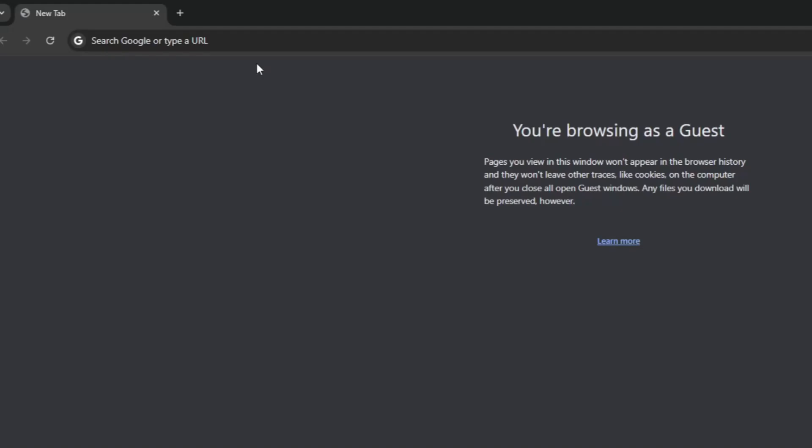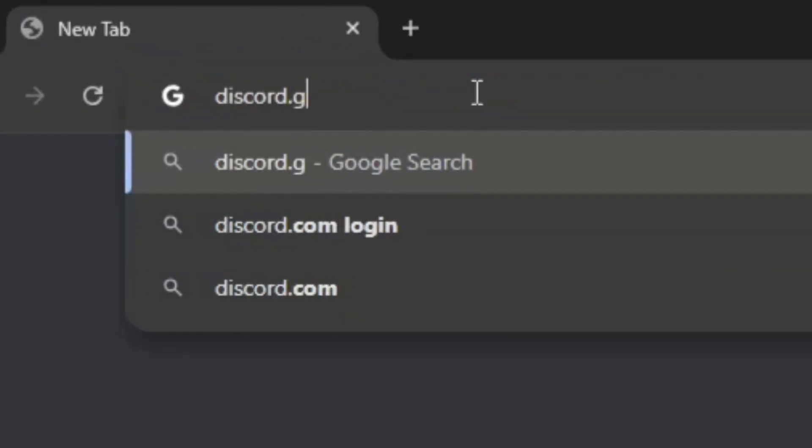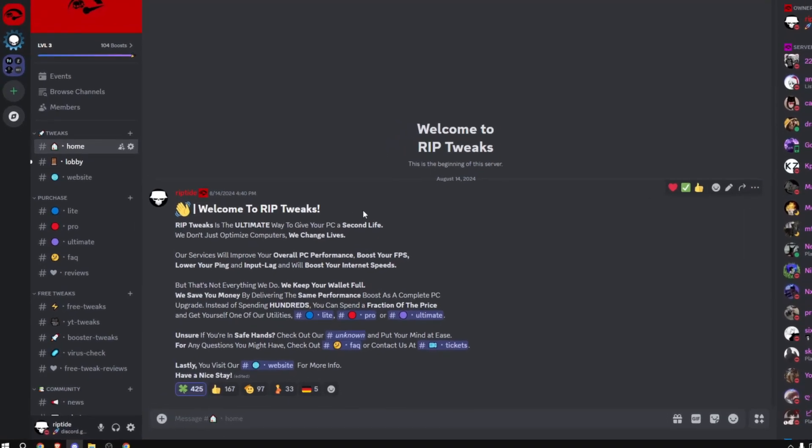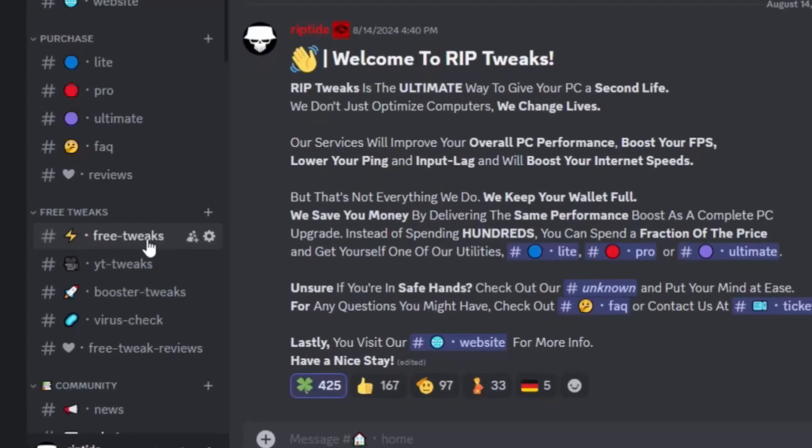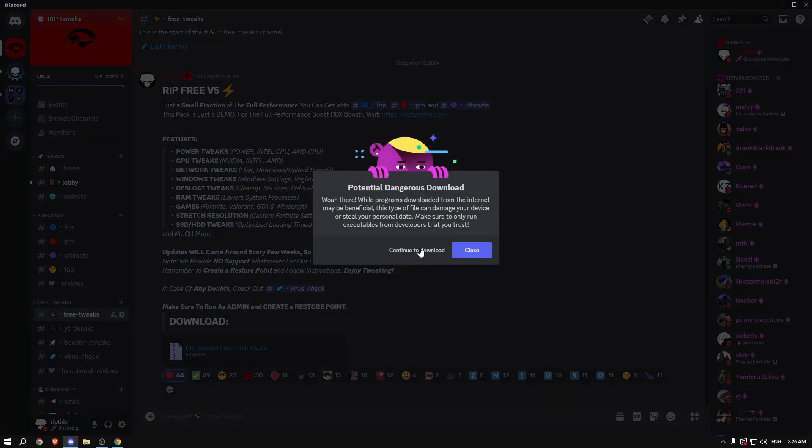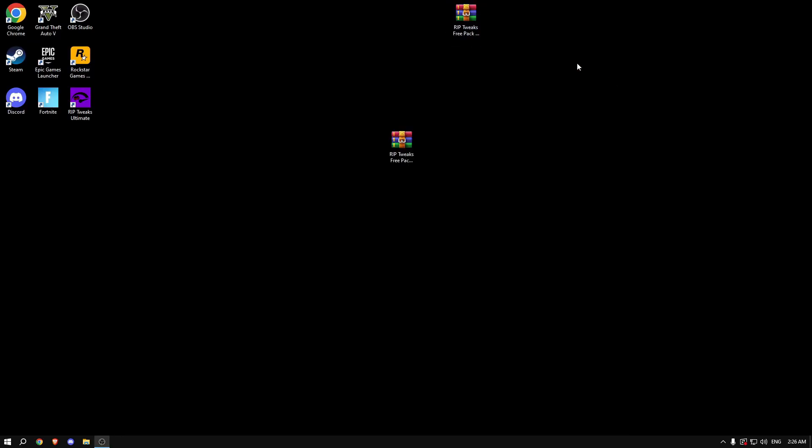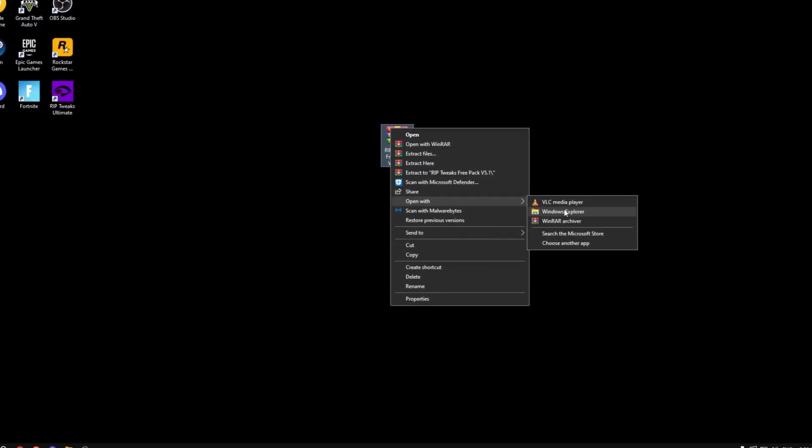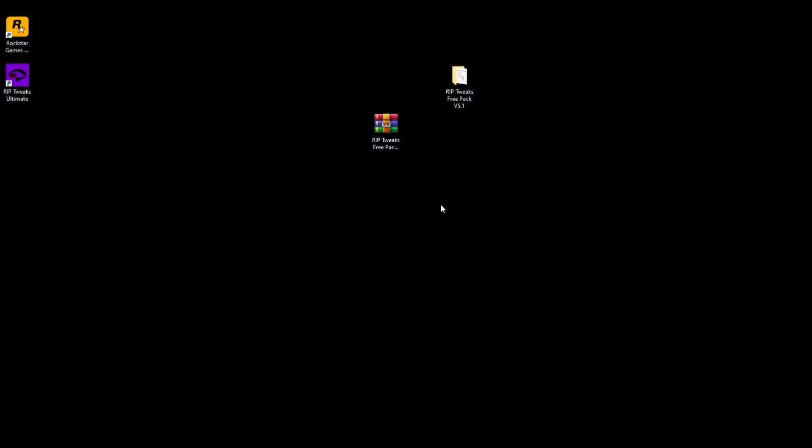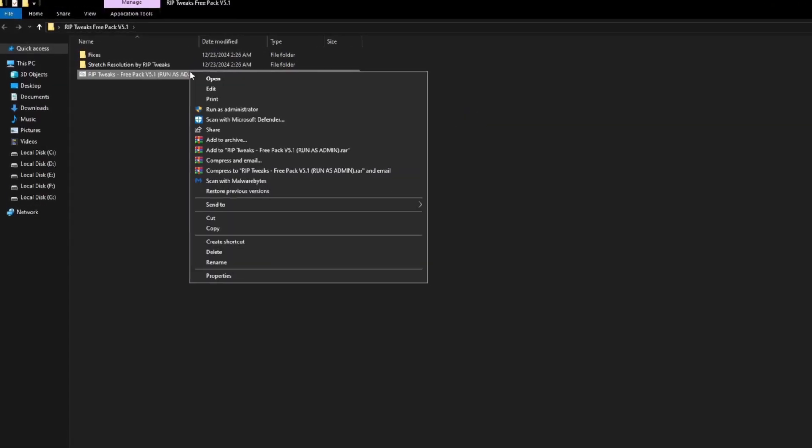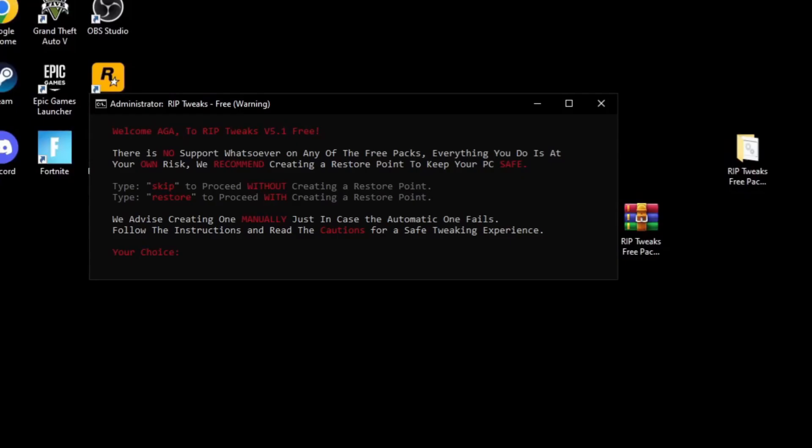So the first thing that you want to do is go on your browser and type in discord.gg slash rip tweaks. After that your discord is going to open and what you want to do is go into the free tweaks channel and download the free pack v5.1. Click on continue to download, save it somewhere on your desktop, then just right click, open with Windows Explorer. Now just drag this on your desktop, then we're just going to be opening this up. Just double click it, right click on this and run as administrator.